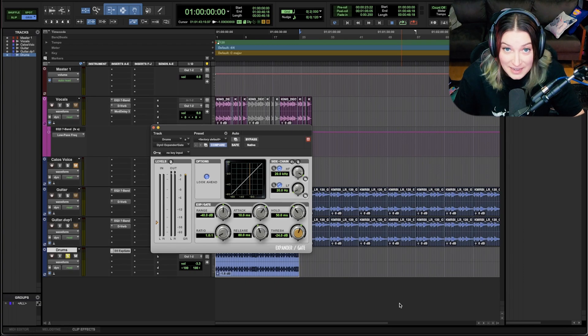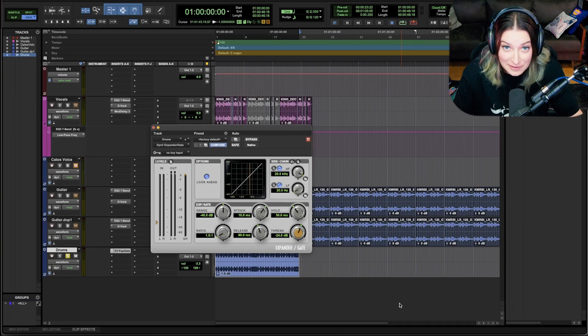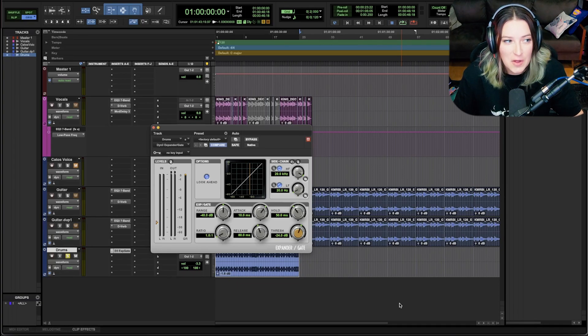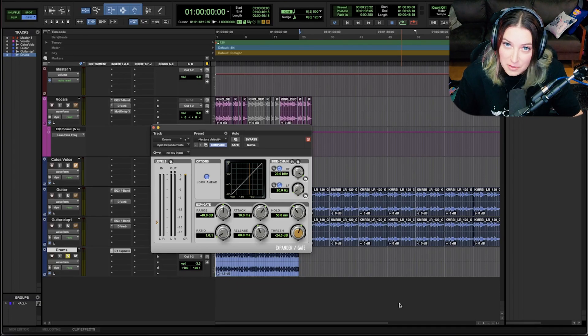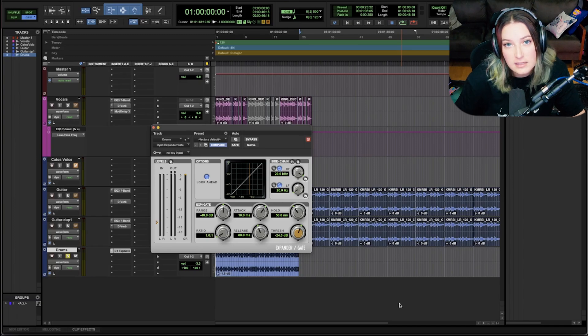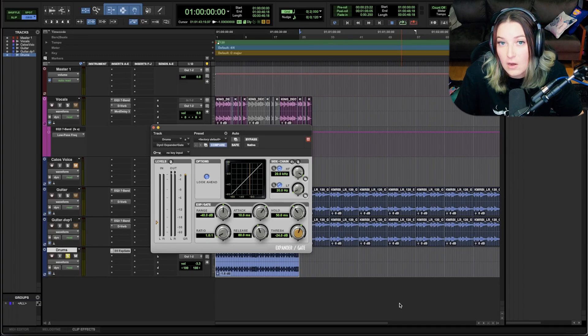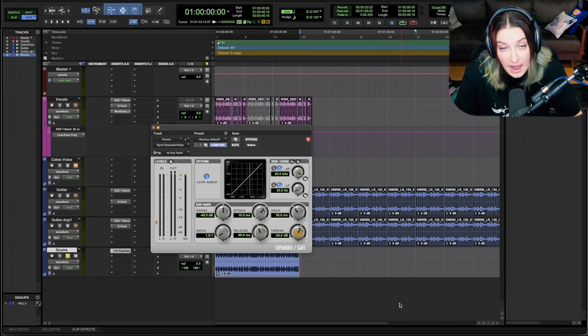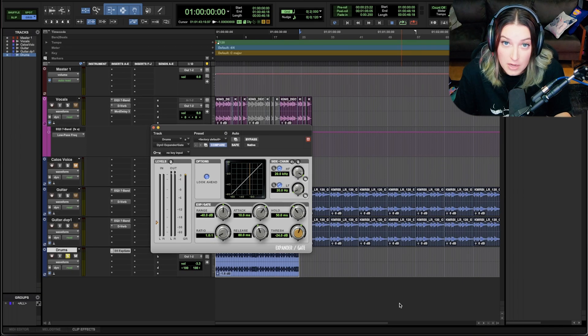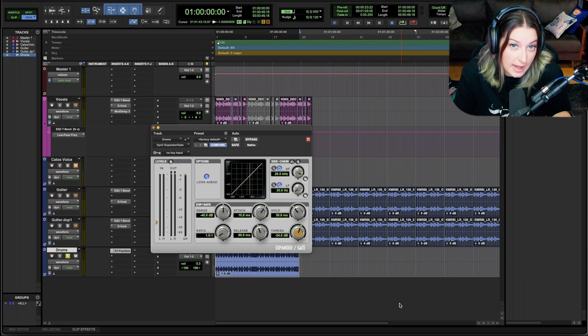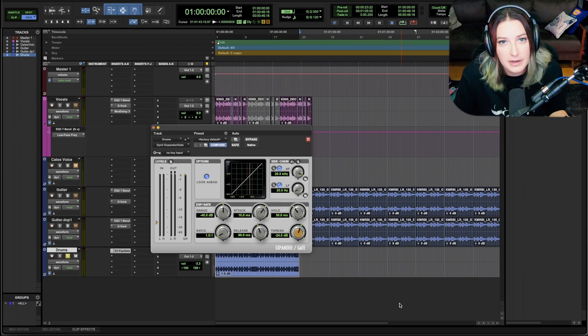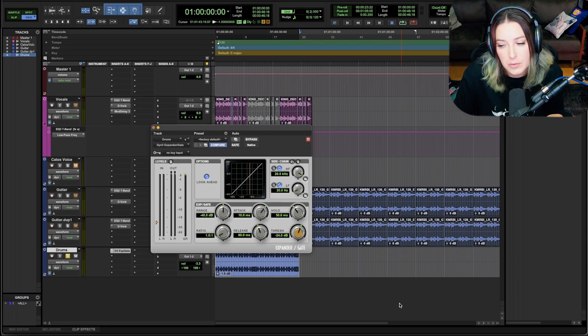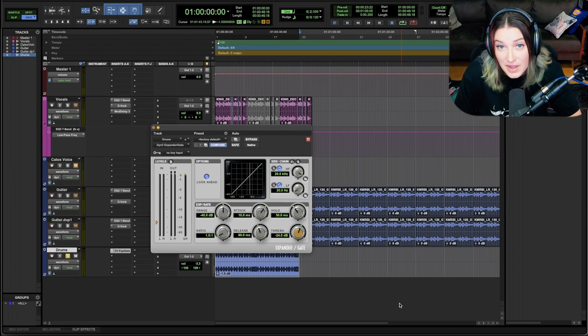But with that said, it can also be used to make something sound more organic. So you think about super processed recordings versus recordings that aren't as processed. Often the recordings that aren't as processed have more variation in volume, they have a larger dynamic range. So you could use an expander to help you get a little closer to that kind of a feel.